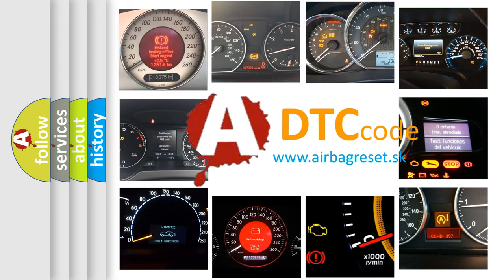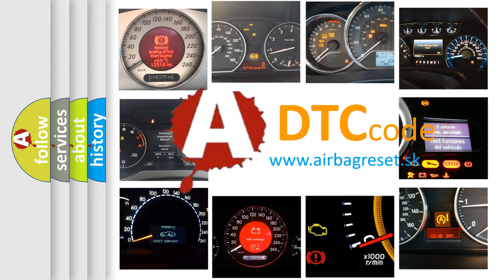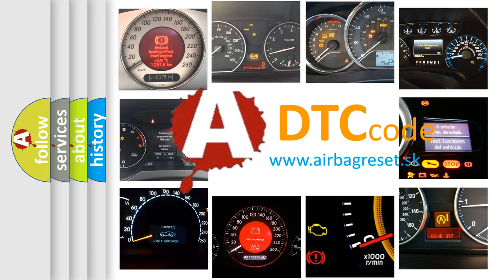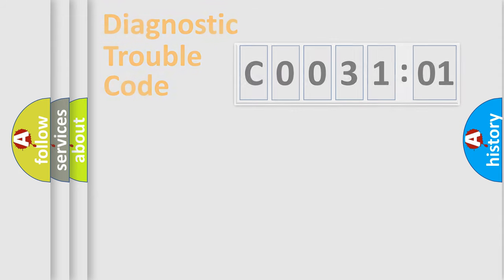What does C003101 mean, or how to correct this fault? Today we will find answers to these questions together. Let's do this.